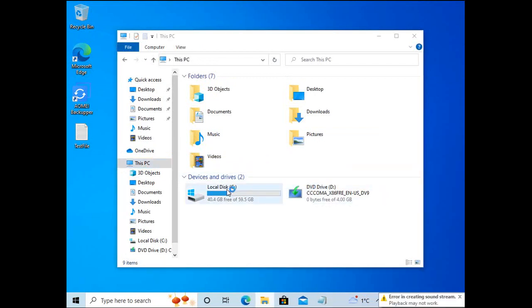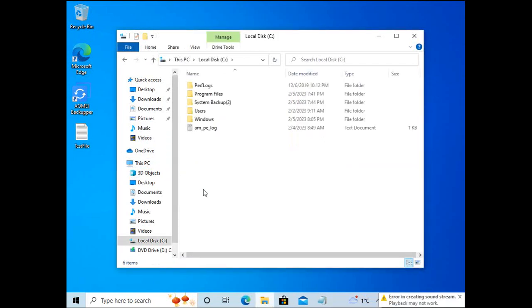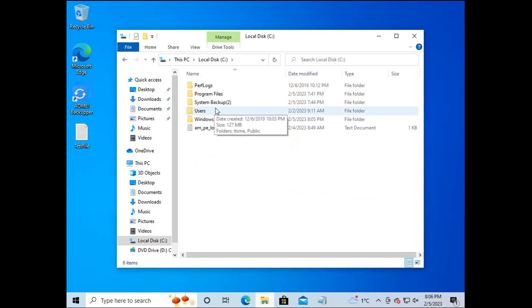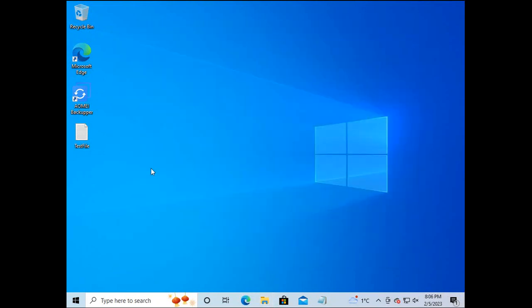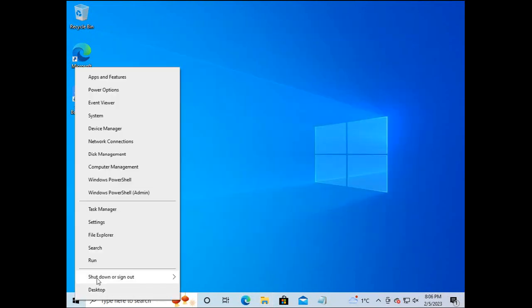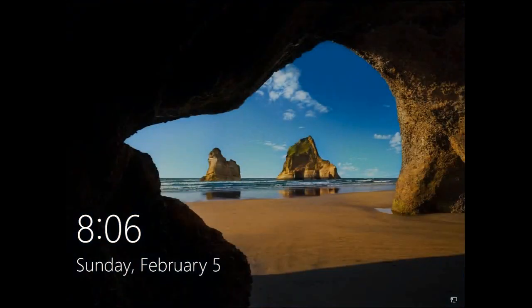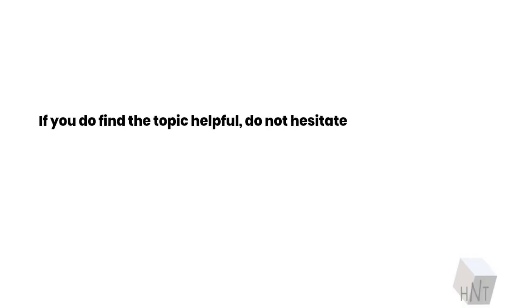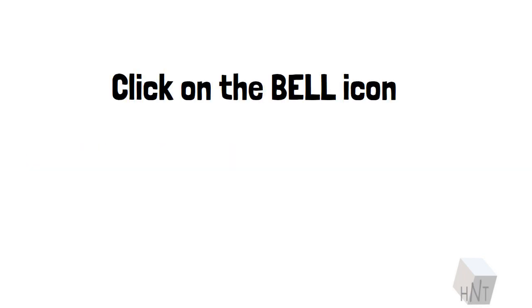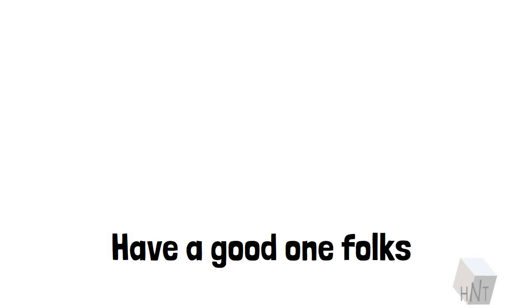This is a tool which you can keep in mind if you want to backup your Windows system. If you do find the topic helpful, do not hesitate to show us your love. Smash the subscribe button. Click on the bell icon. Have a good one folks.